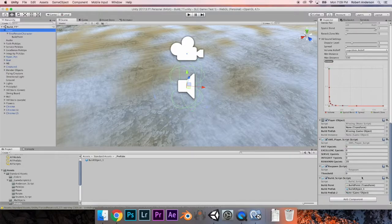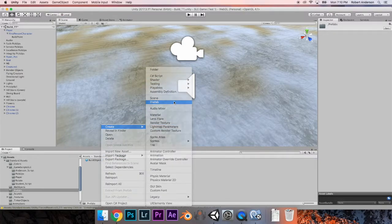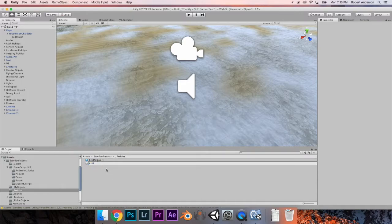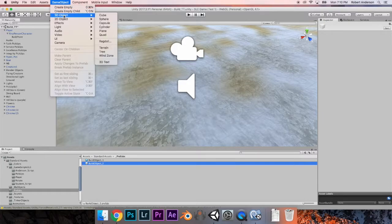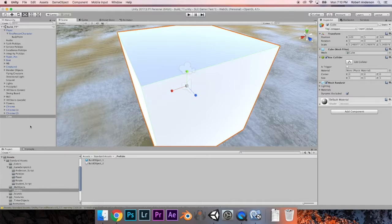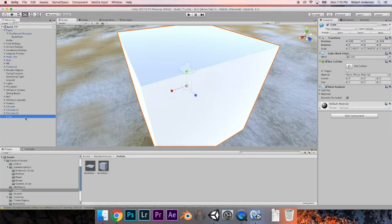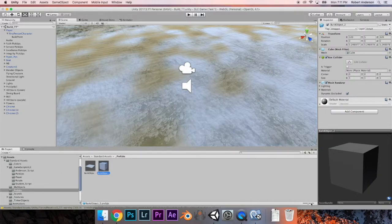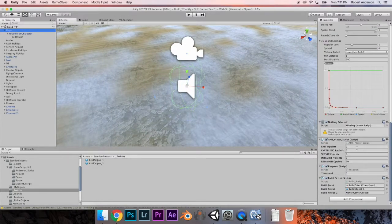When you look at the inspector on the right, give it a few seconds to reload — you should now see a build prefab 2 slot appear. Let's create another prefab: in the prefabs folder, right click, choose Create, select Prefab, and rename it to build_object_2. Then go to Game Object, 3D Object, Cube to create a second build object. Take that new cube, go back to your player's build script in the inspector, and drag build_object_2 into the prefab 2 slot.